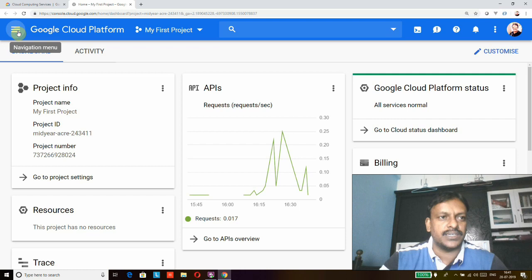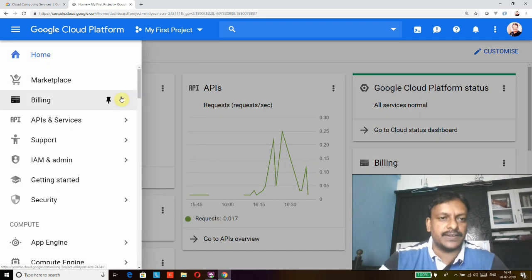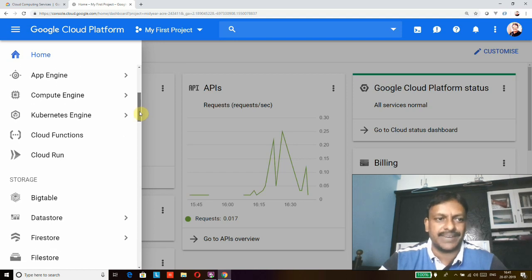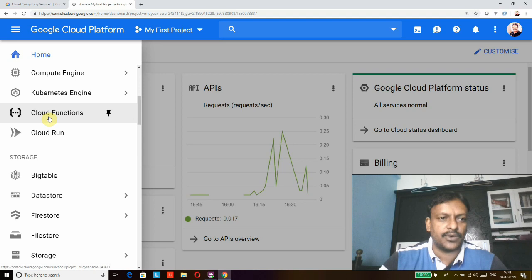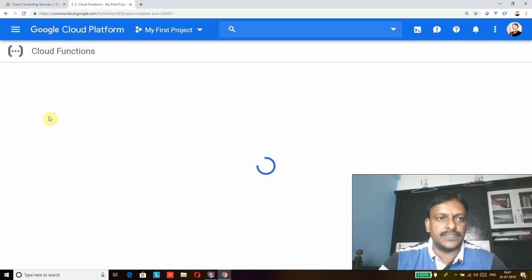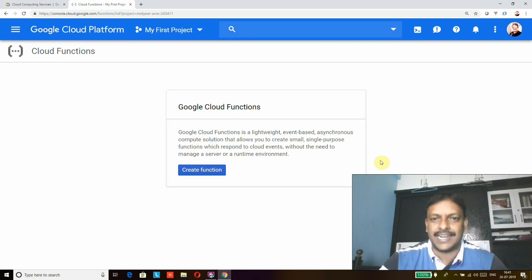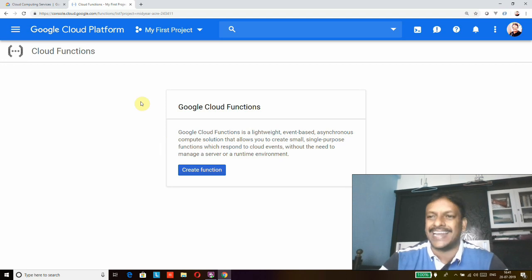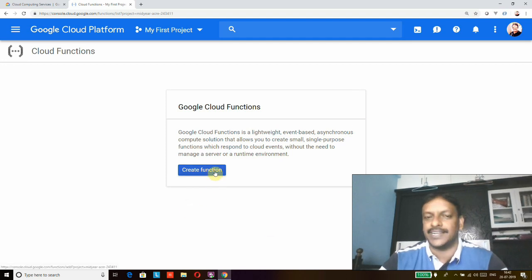To create a Cloud Function, go to the menu. From the menu you can see different services related to the Cloud Platform. I'm going to select Cloud Functions. It will take me to the Cloud Functions landing page. Here you can see the 'Create Function' button. Since we are coming for the first time, it shows this landing page. If you already have Cloud Functions, it will show a list of existing functions. Click 'Create Function' to get started.